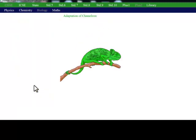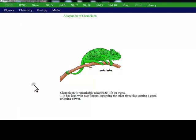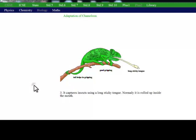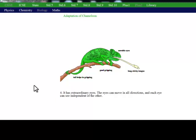Adaptation of Chameleon: Fingers for better grip. Tail acts as a fifth limb. Long and sticky tongue to capture insects. Eyes movable in all directions. Color changing skin for camouflage.